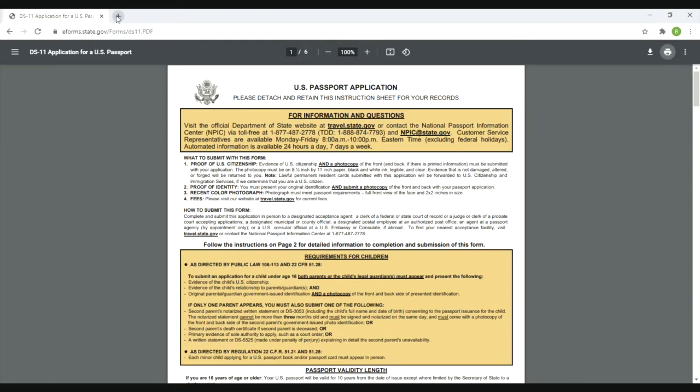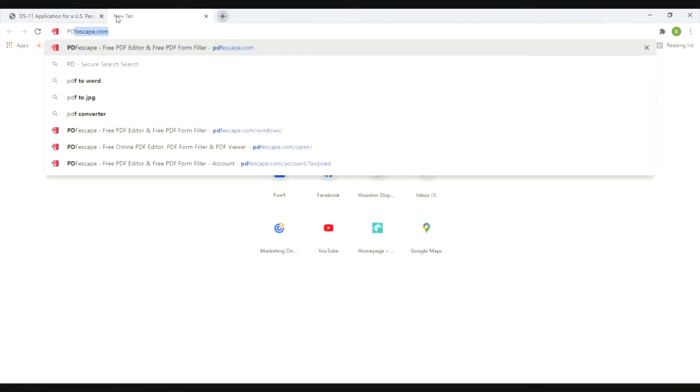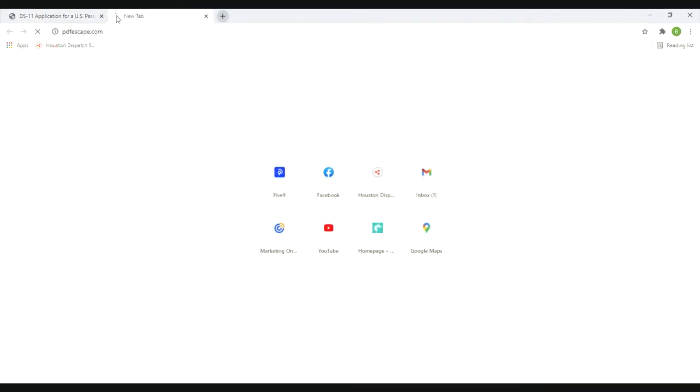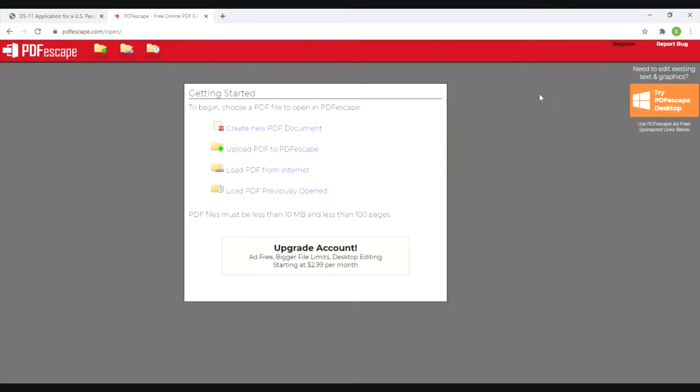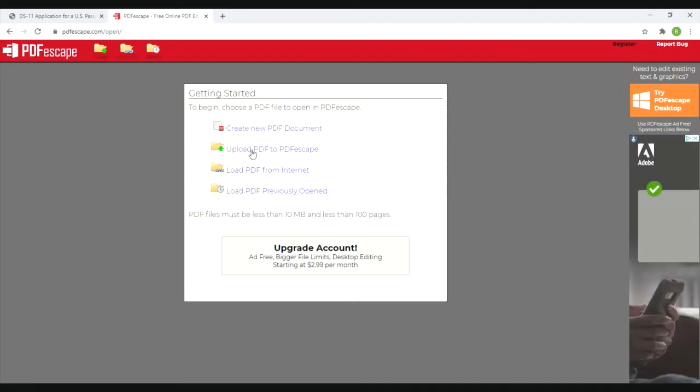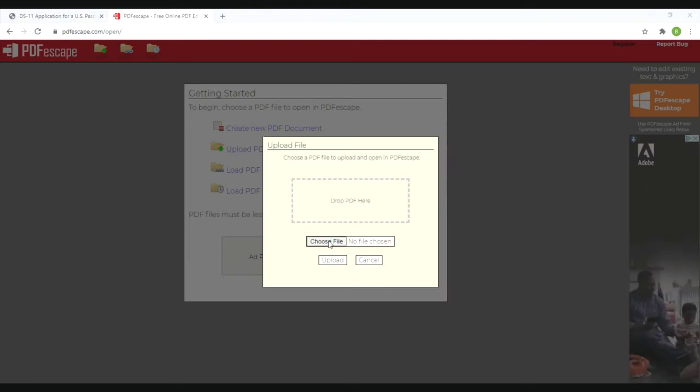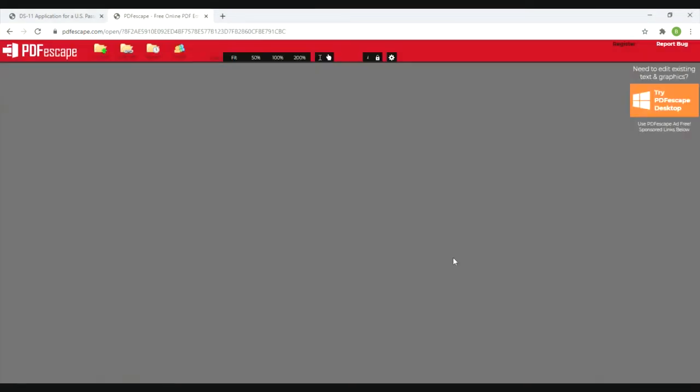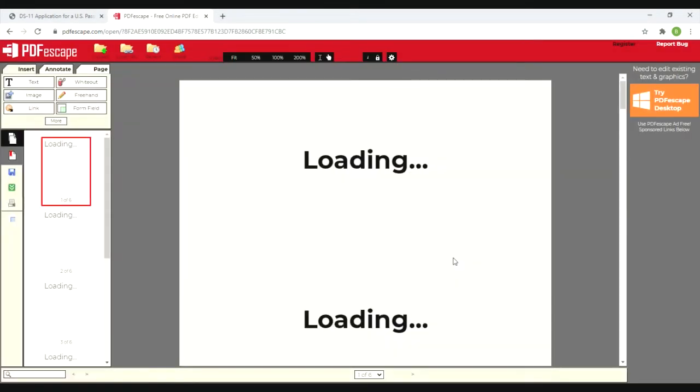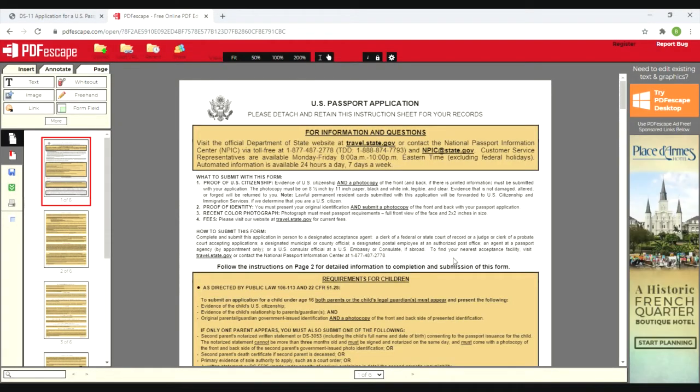To fill it out, there is a fillable option on the website I did notice earlier, but I like to use PDFescape.com. It's a free PDF filler. Hit the use free option top right hand corner and then upload PDF to PDFescape. You're going to have to choose which file you want to work on. This is the one that is blank. Hit open.